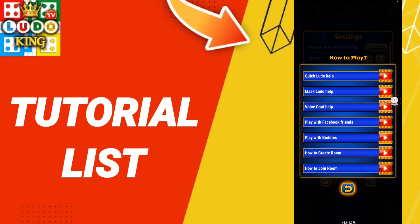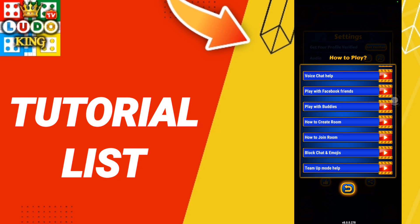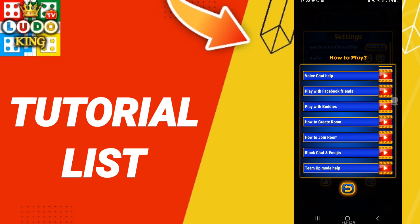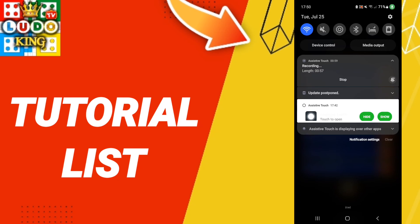And then here in this list, you will find the tutorial games on the application of Lido King. So please don't forget to support us by like and subscribe. See you next time in another video, and thank you for watching.